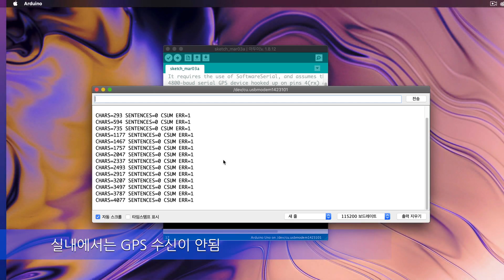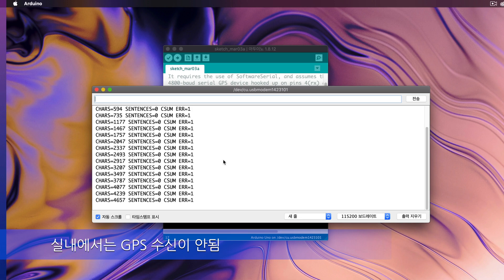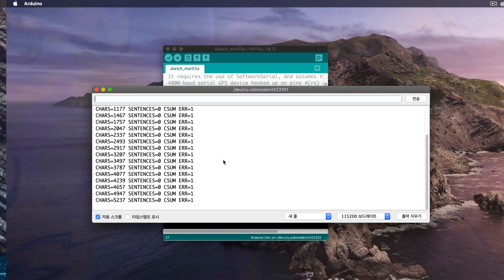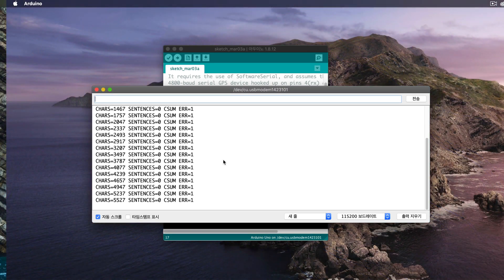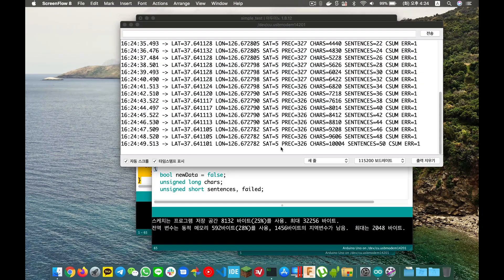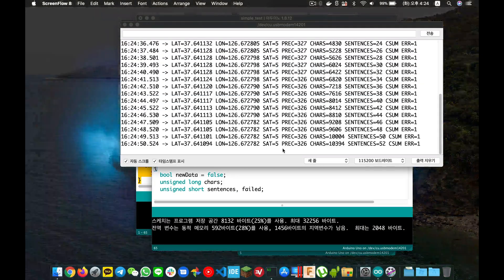This is mainly because the environment I am testing in is indoors, and you cannot receive GPS signals indoors at all. I will go outside and try to run it there.